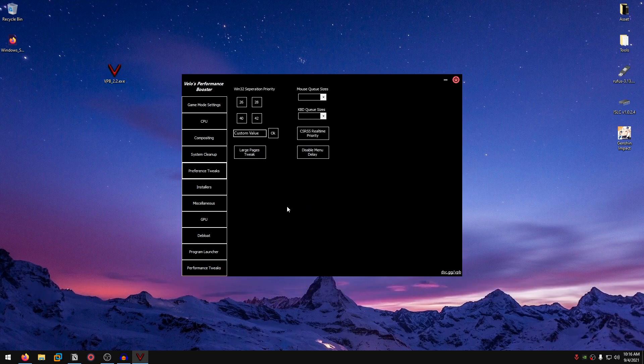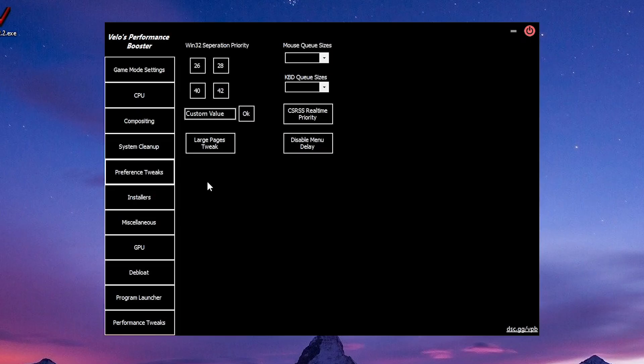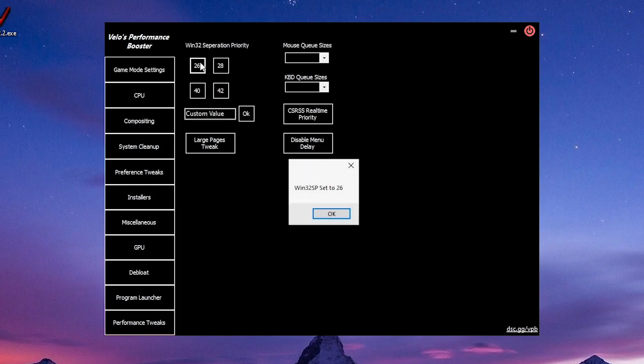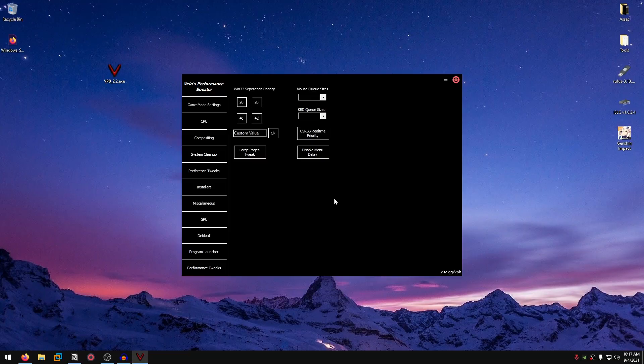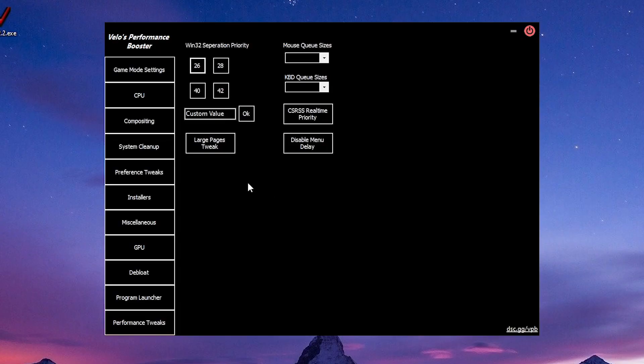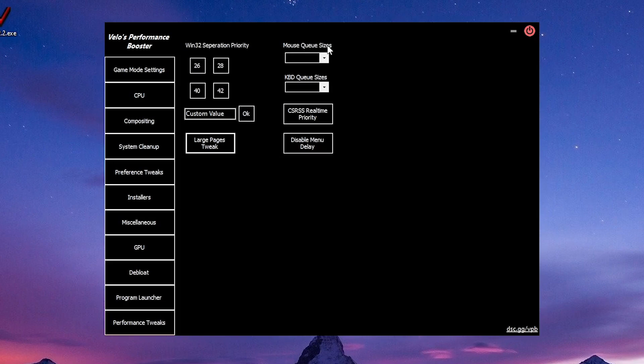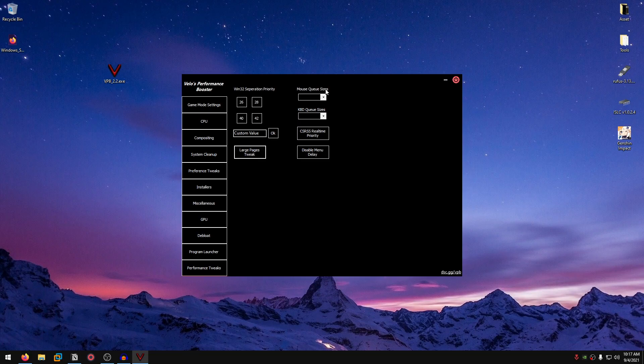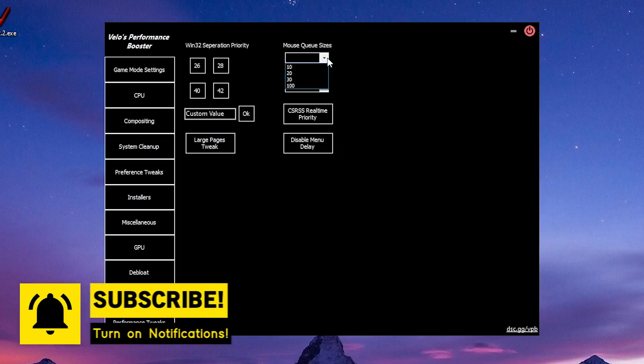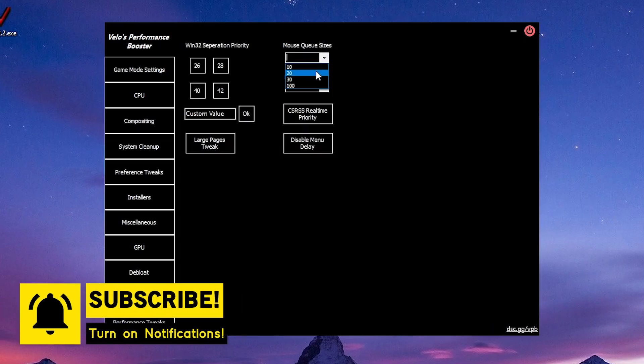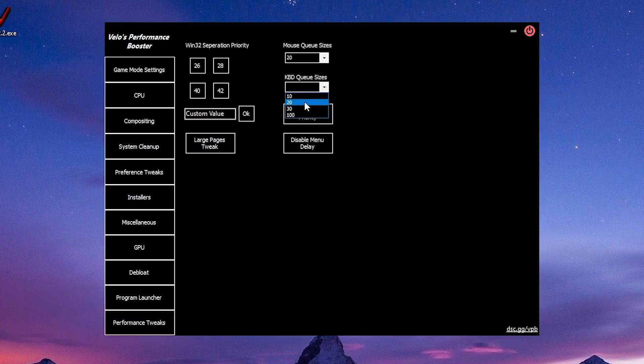Then we go into the preference tweaks. As the name implies, all of these are personal preference. Win32 priority, well you can also use the custom value, but I would recommend you to just stick with 26. Then there is the large pages tweak, which will allow processes to use large memory regions. Just go ahead and click on that. Then there is the mouse queue size, which of course changes the buffer for your mouse and keyboard. So you go ahead and set this to 30 or 20. I generally recommend setting both of these to 20.